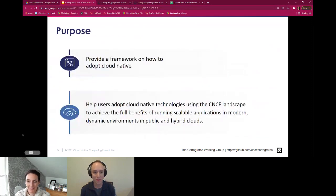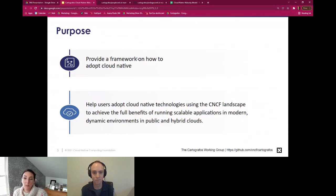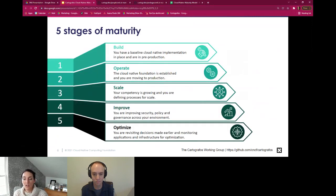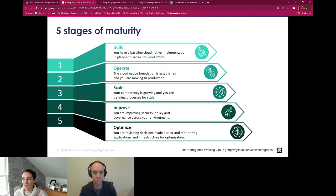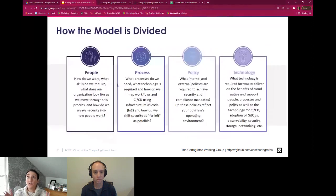For an overview of the maturity model: we have five different stages. We took the different models, looked at them, and came to the realization that there were five main stages. The first stage is when you're building out your environment; then you're learning how to run it and figuring out how to move to production; stage three is scaling; stage four, now that you've figured out scale, you go back and revisit decisions made early on; and stage five is all about optimization, metrics, monitoring, and measurement.